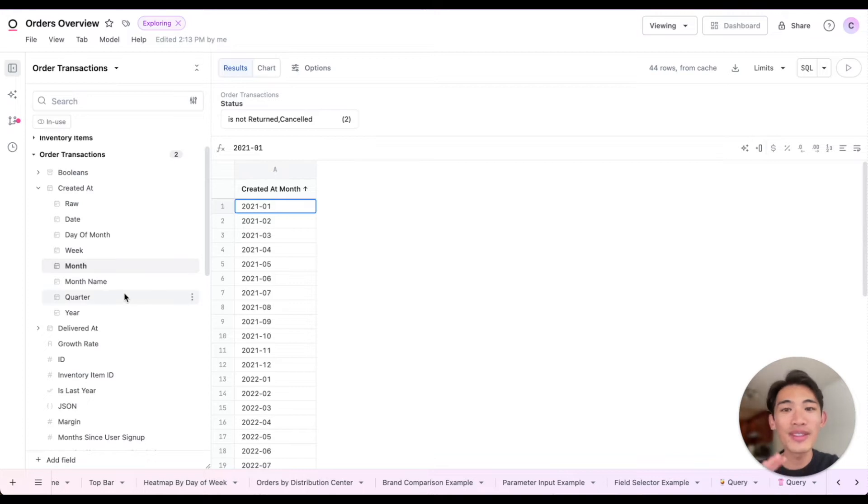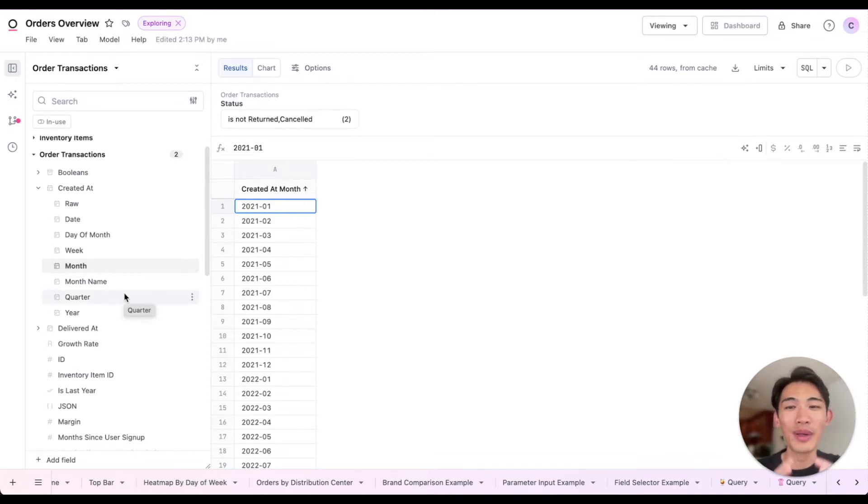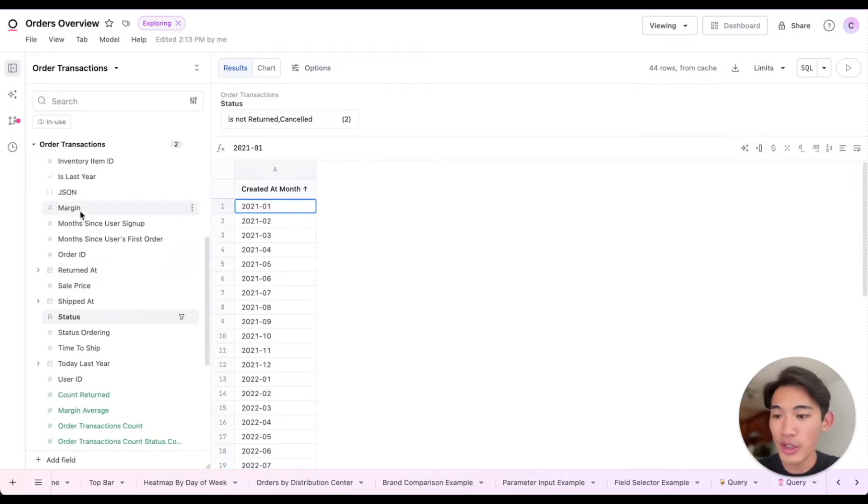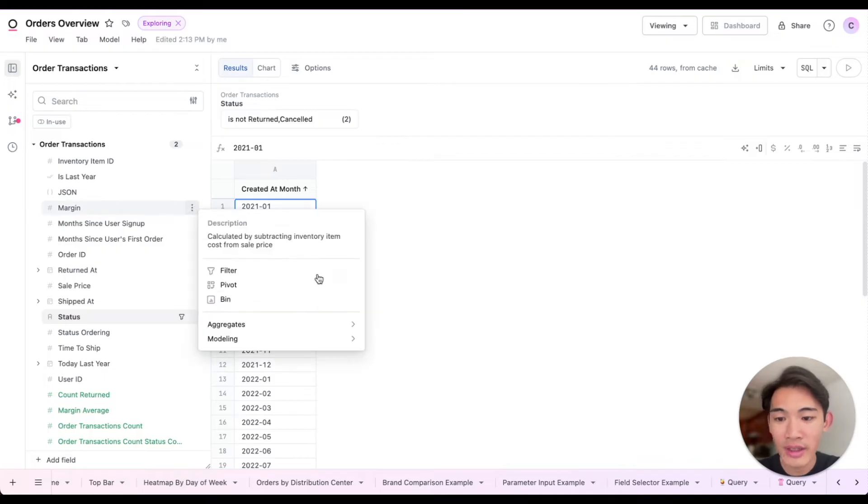Now I want to see the total margin of items per month, but that total margin field doesn't exist yet. I can quickly create it by going to the margin field here, right-clicking, and hitting the sum option.